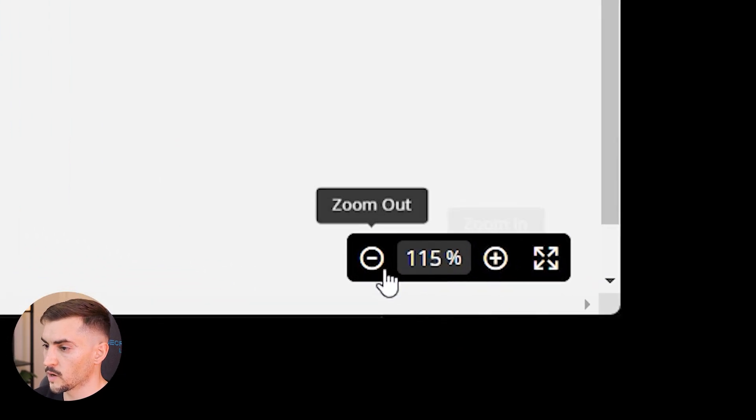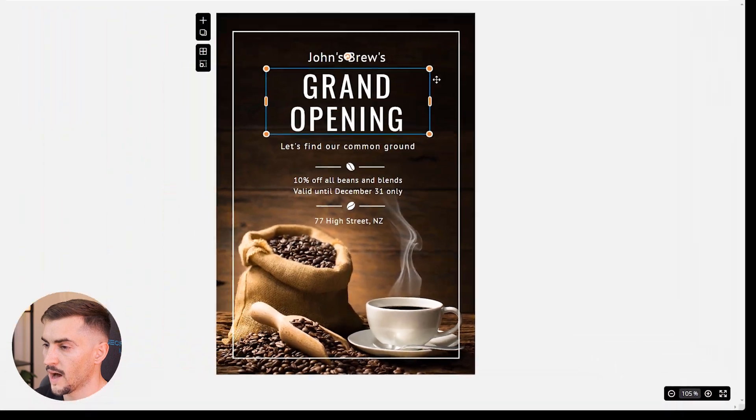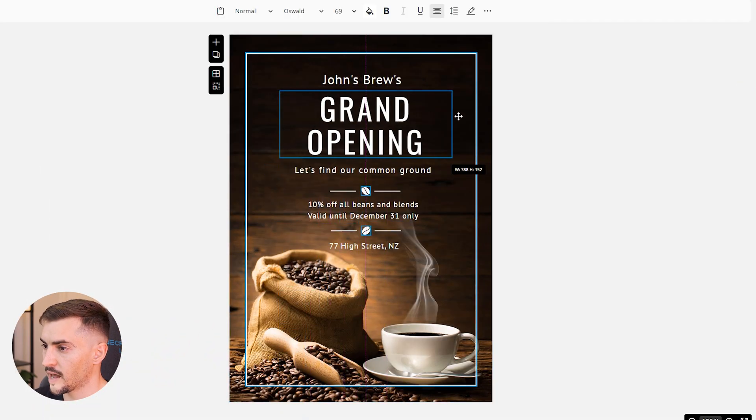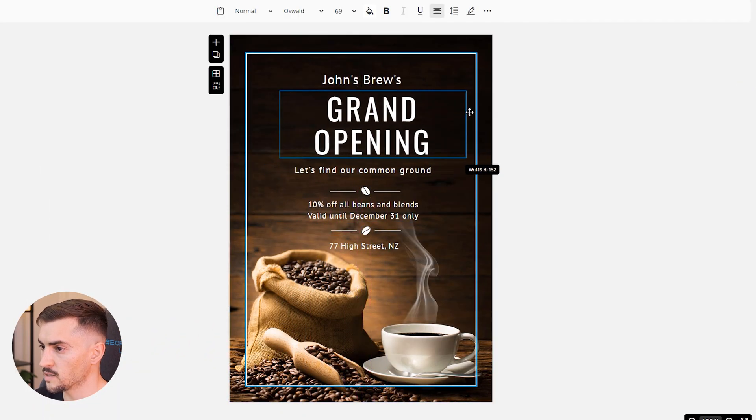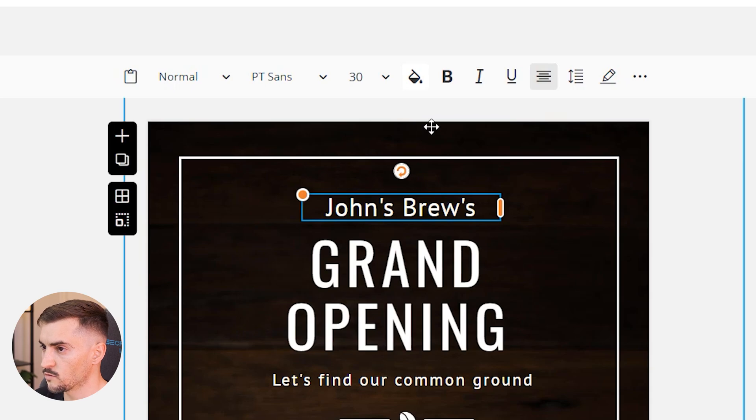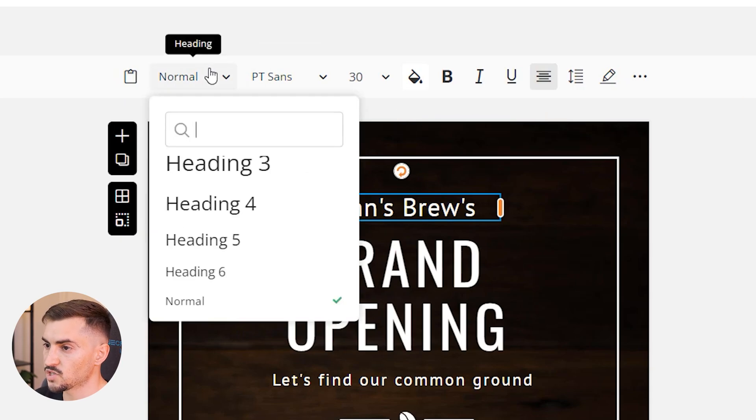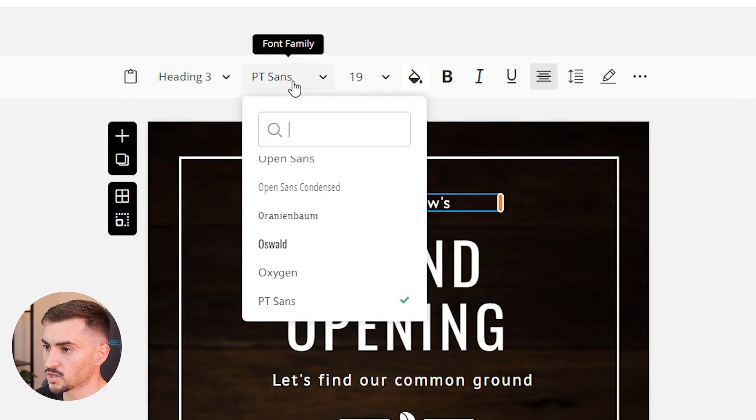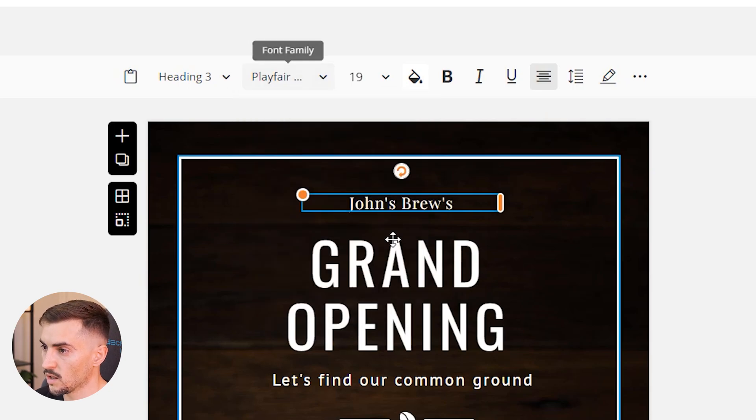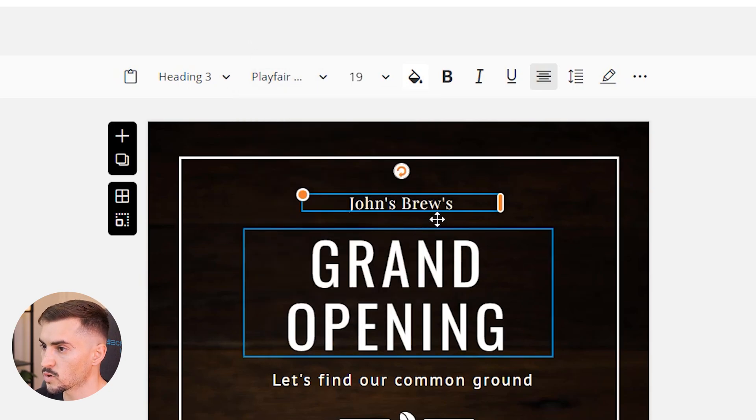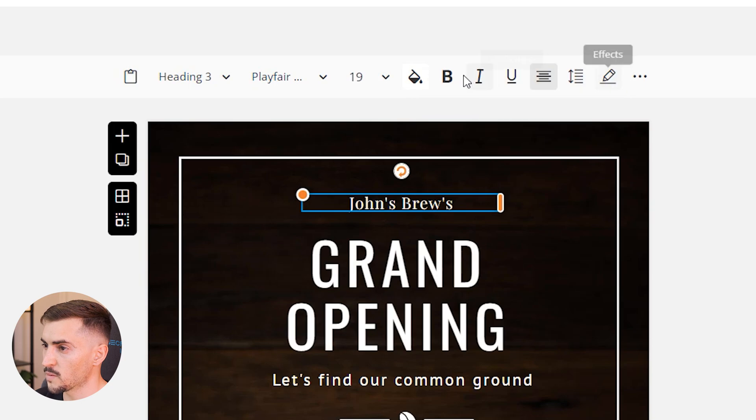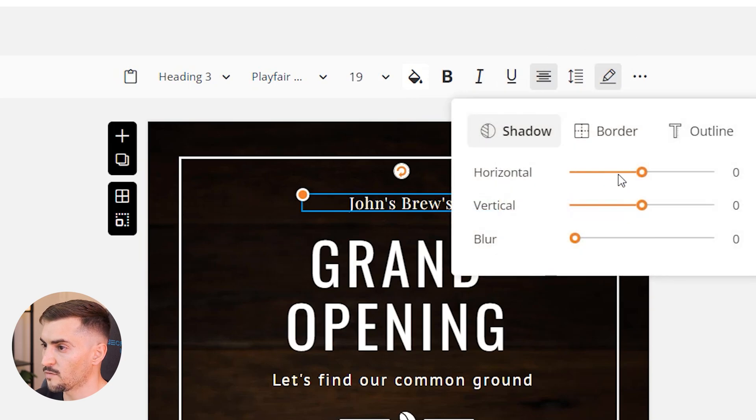Now you've got the zoom functions at the bottom so I can zoom in and out. I can select on text, I can scale it really easily - it's similar to other apps you've probably used in the past. I can easily just change the heading, I can change the font as well which I love, super cool.